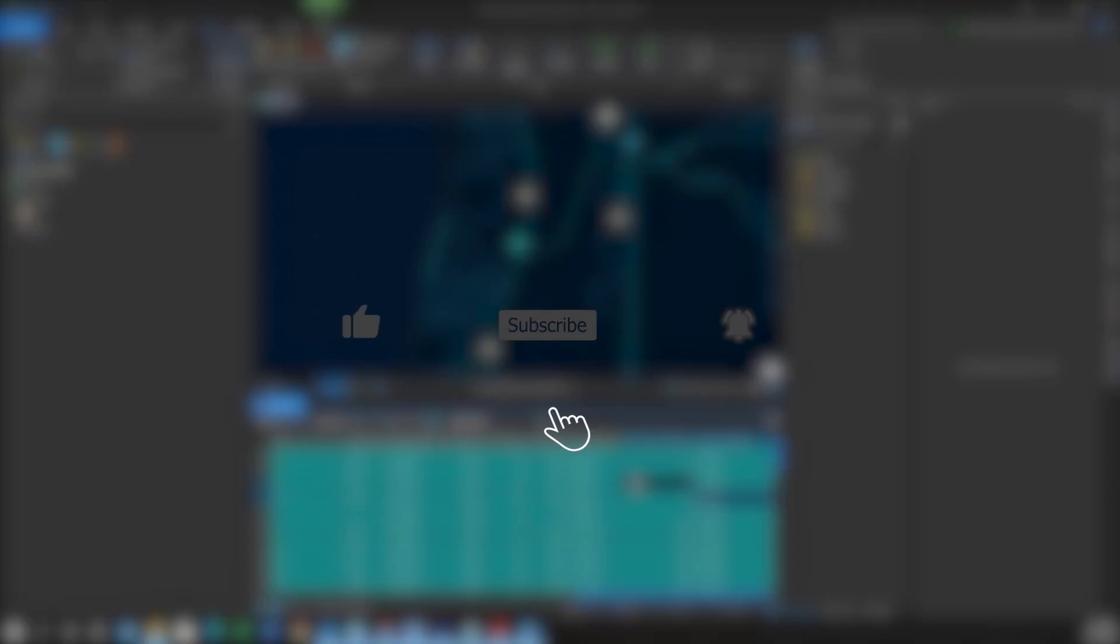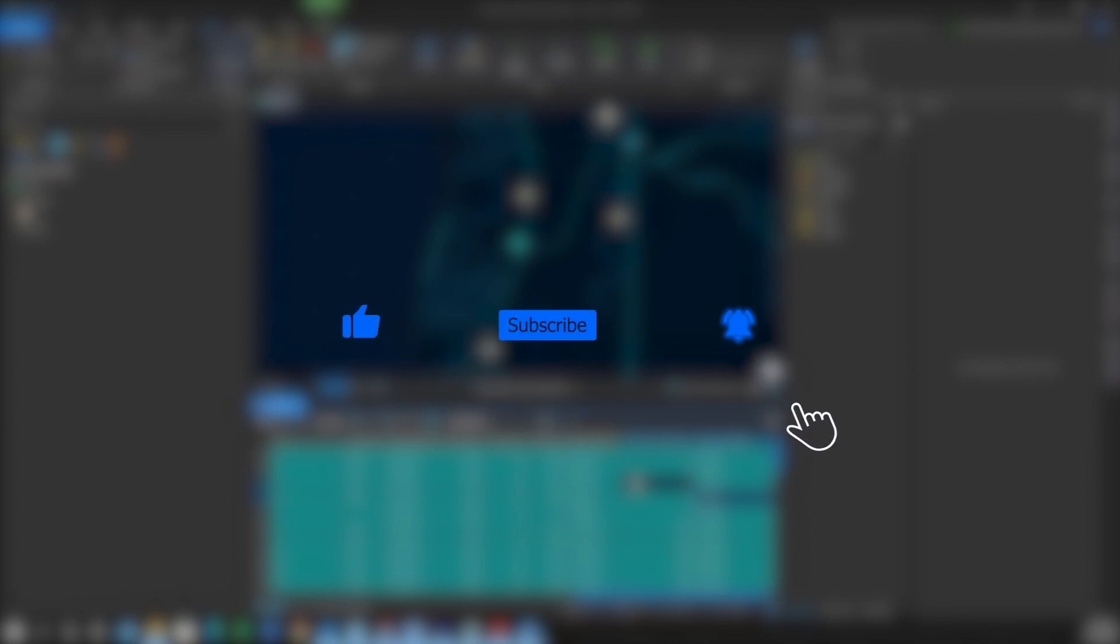If you found this video helpful, please like, subscribe, and hit the notification bell for more content. We'll see you next time.